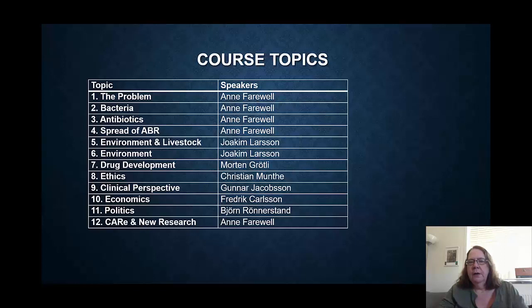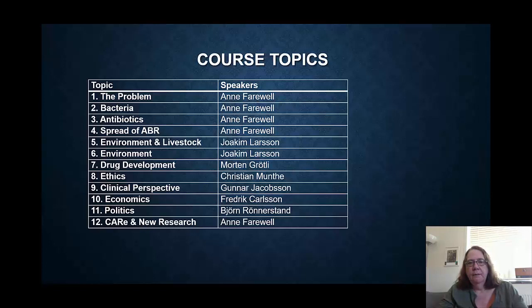Joachim Larsson is going to talk about the environmental impacts of antibiotics and antibiotic resistance, as well as antibiotic resistance developing in livestock. Morten Gretli is going to talk about drug development. Christian Munte is going to talk about ethics. Gunnar Jakobson is going to talk about the clinical medical perspective of the problem. Frederick Carlson and Bjorn Renestrand will talk about economics and politics. And finally, the last videos will be me again, talking about the Center for Antibiotic Resistance Research and new research from the previous year or so.